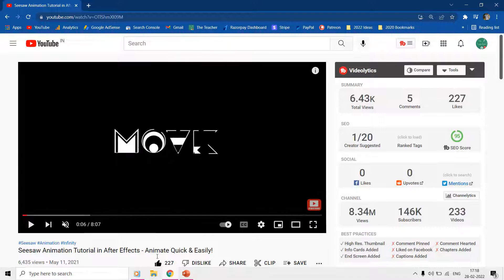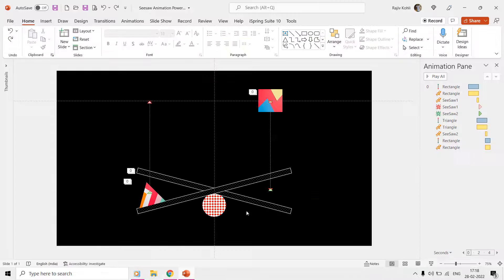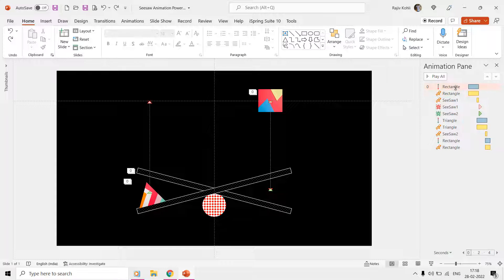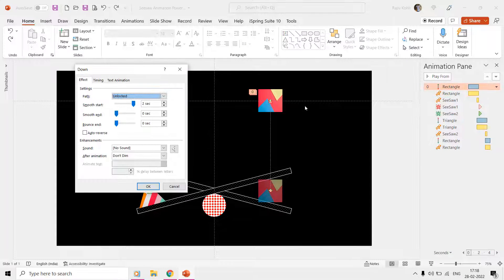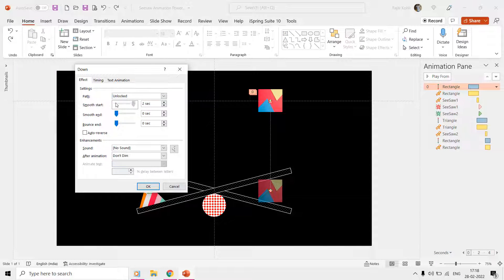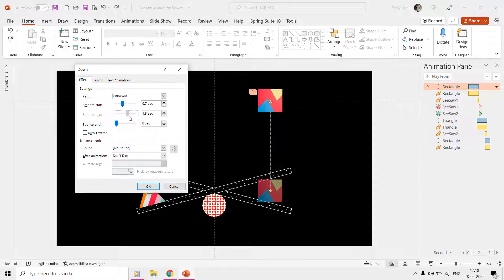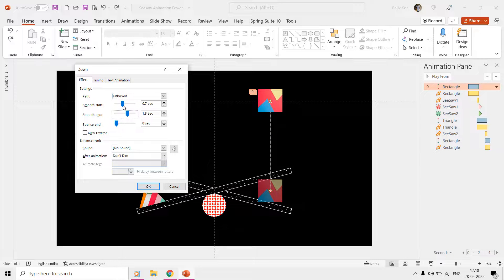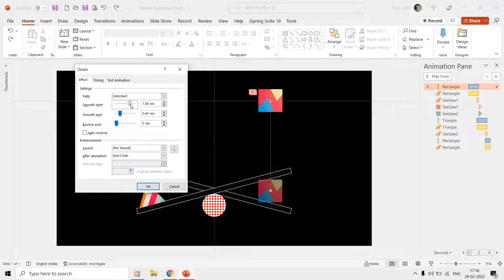Besides that, you cannot control how fast or slow a motion path should be. However, you can adjust the start and end smoothness and timings.